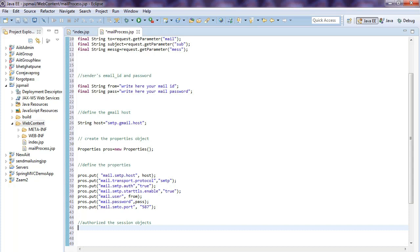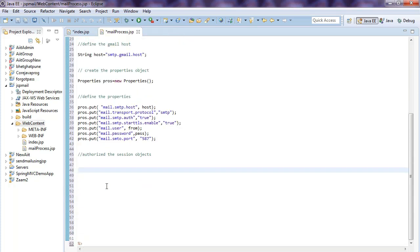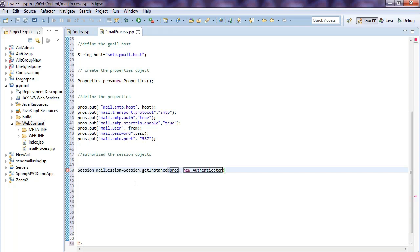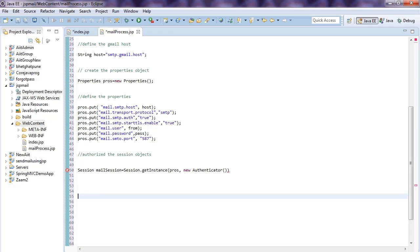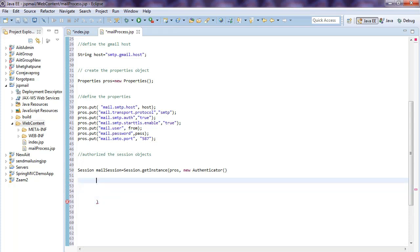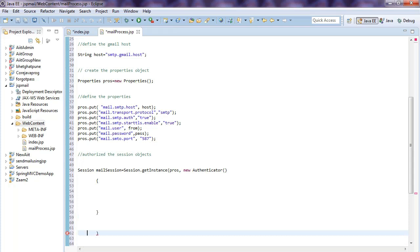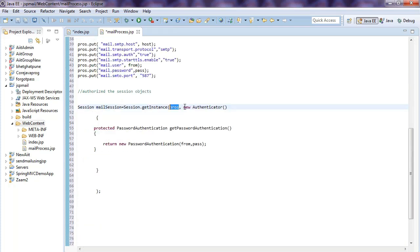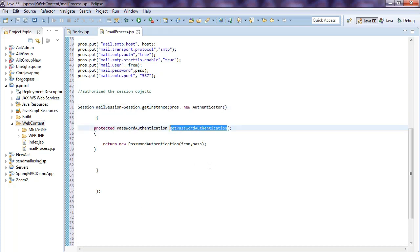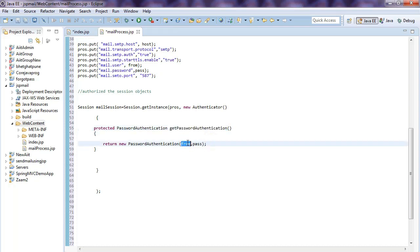The next step is to authorize the session object. You need to assign the session object. We already defined the property class using the put method. Now you need to authorize the session object by creating a new Authenticator. The Authenticator is a constructor — when the server matches your password, it returns a PasswordAuthentication where 'from' is your email ID and 'pass' is your password.